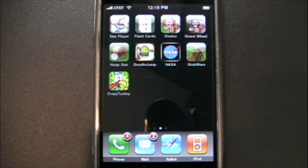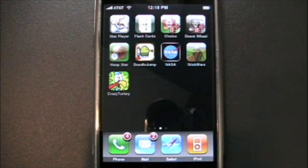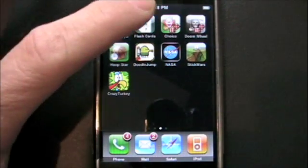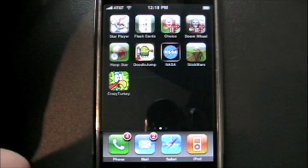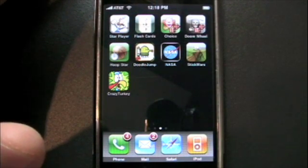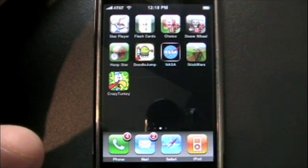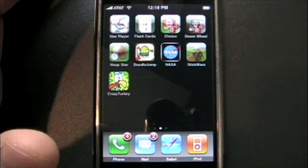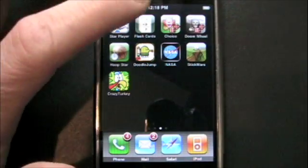Welcome. Today I'm going to show you Math Flashcards by One Moxie Ventures. This is version 2.4.1 available today on the iTunes App Store.